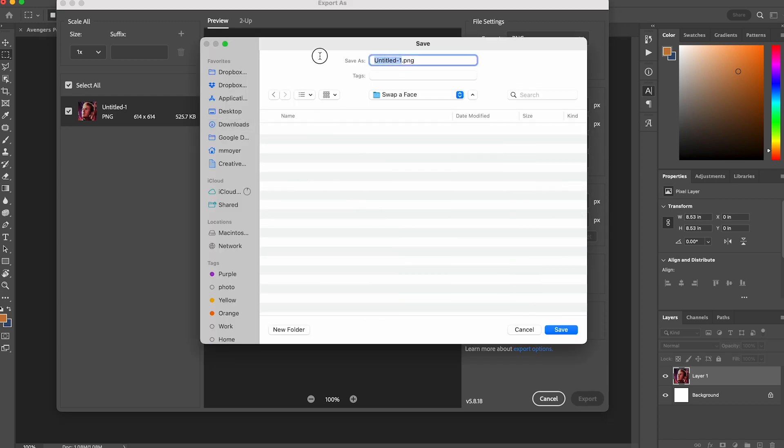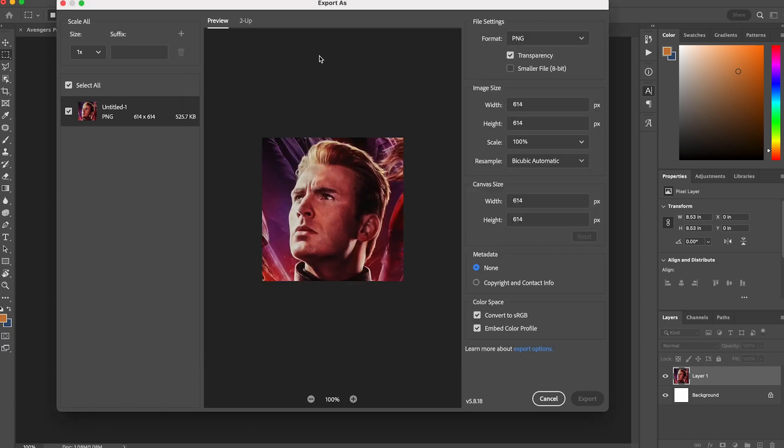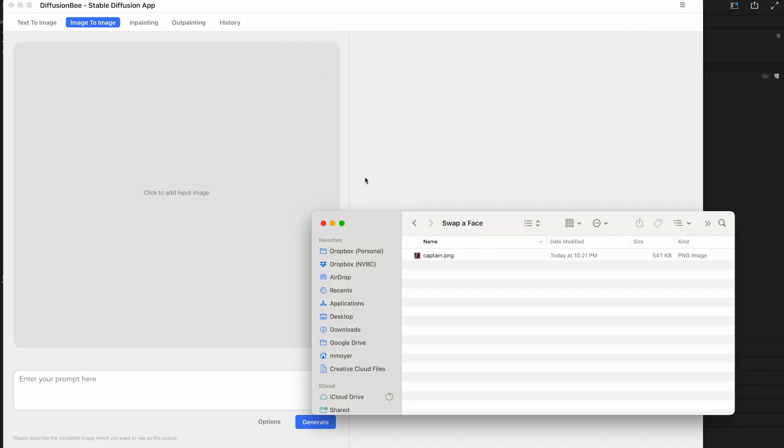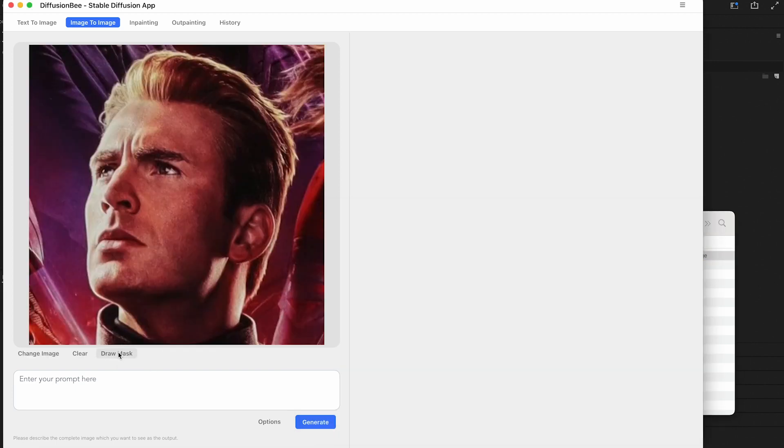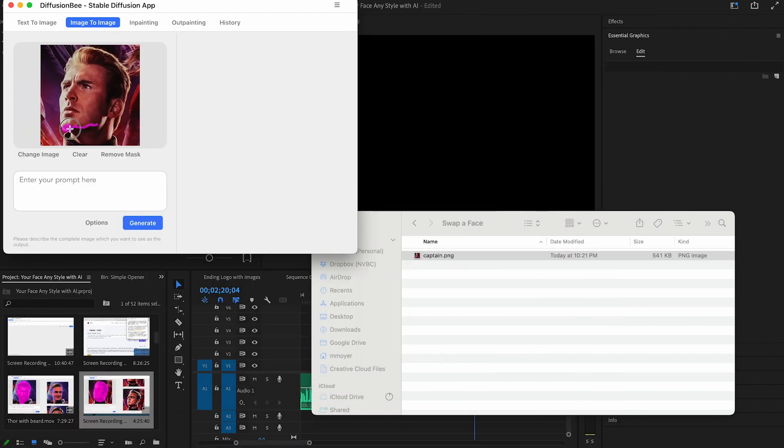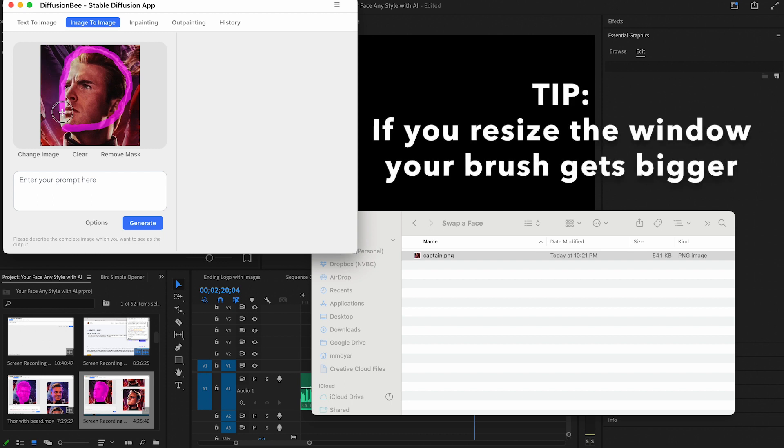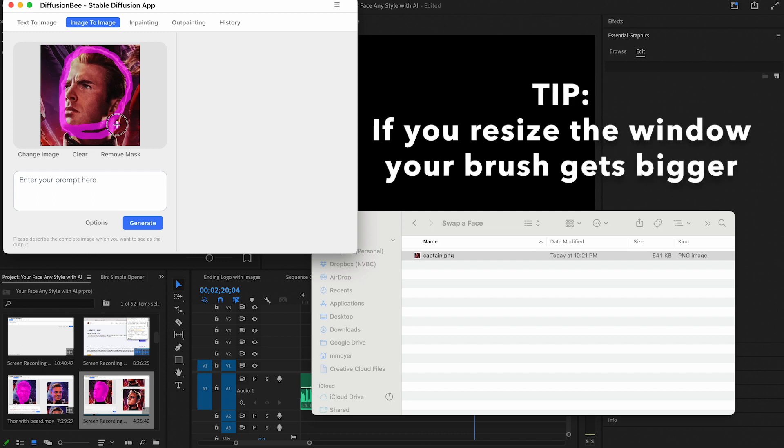Next, I drop the newly created image into Diffusion B, and then specify the area of the image I want to replace, which is of course the face. This is the most tedious part, because Diffusion B only has one size for the brush, and if you're listening to Diffusion B, please make it so that we can change the size of the brush. That would really save time.